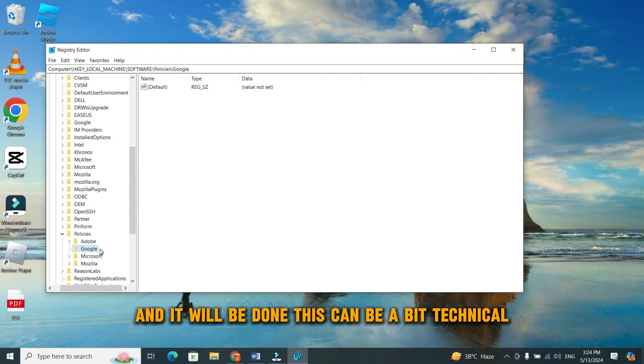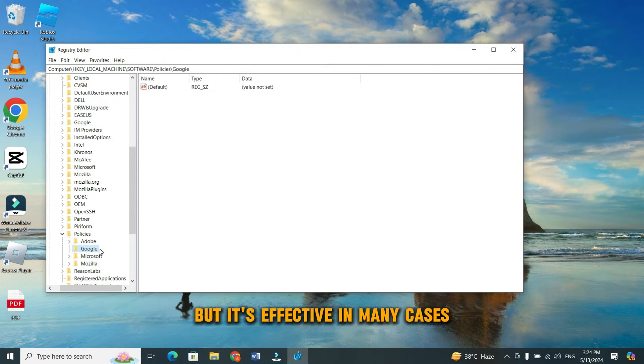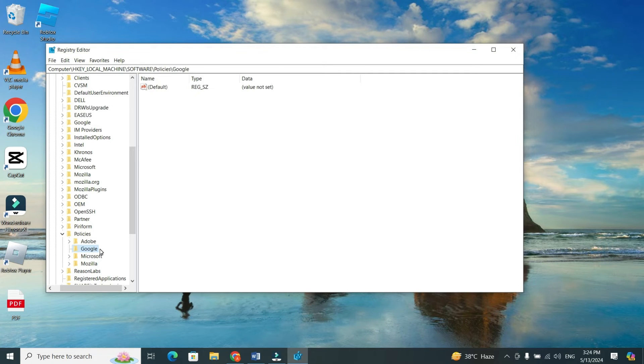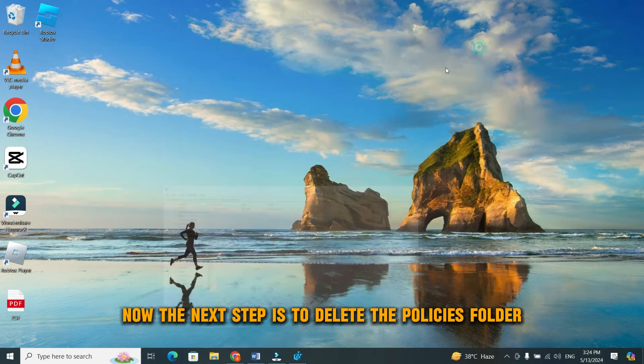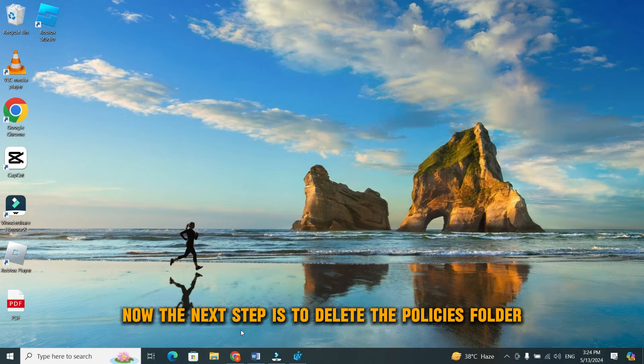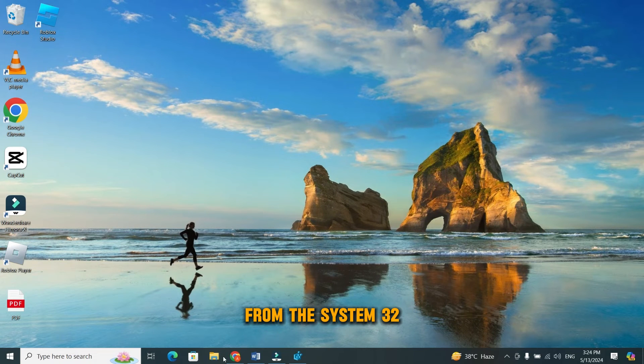This can be a bit technical, but it's effective in many cases. Now, the next step is to delete the policies folder from the system 32.